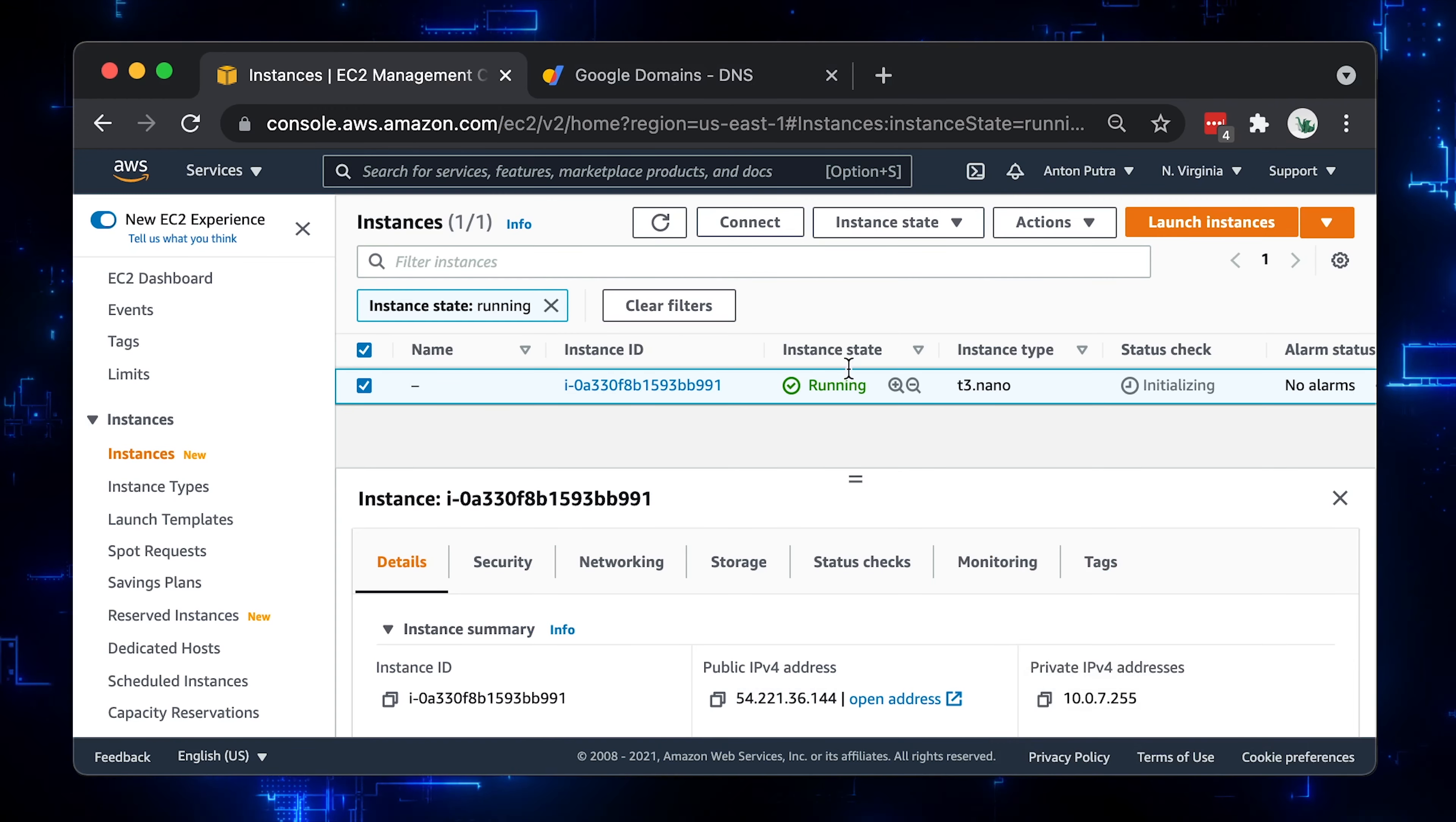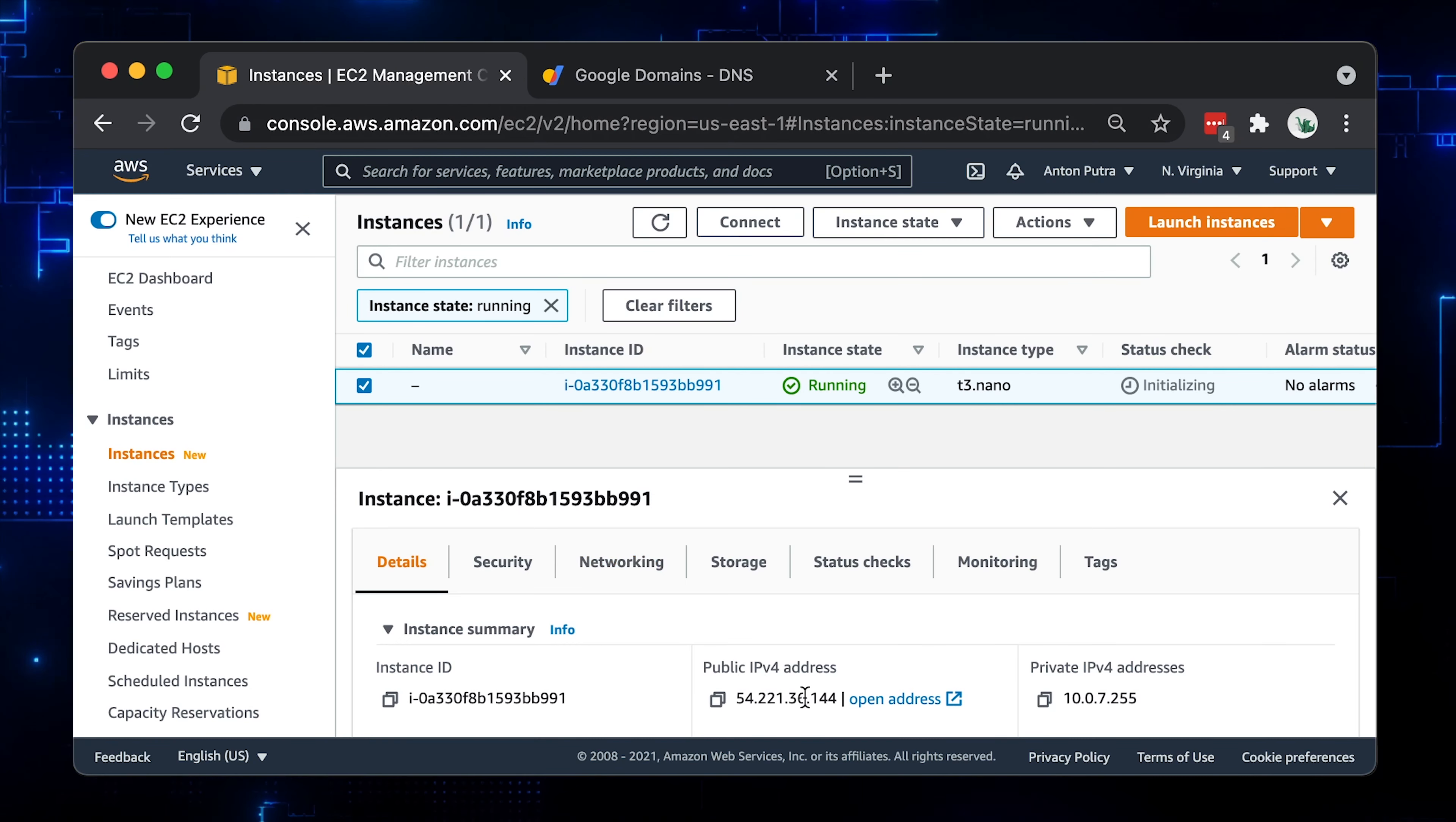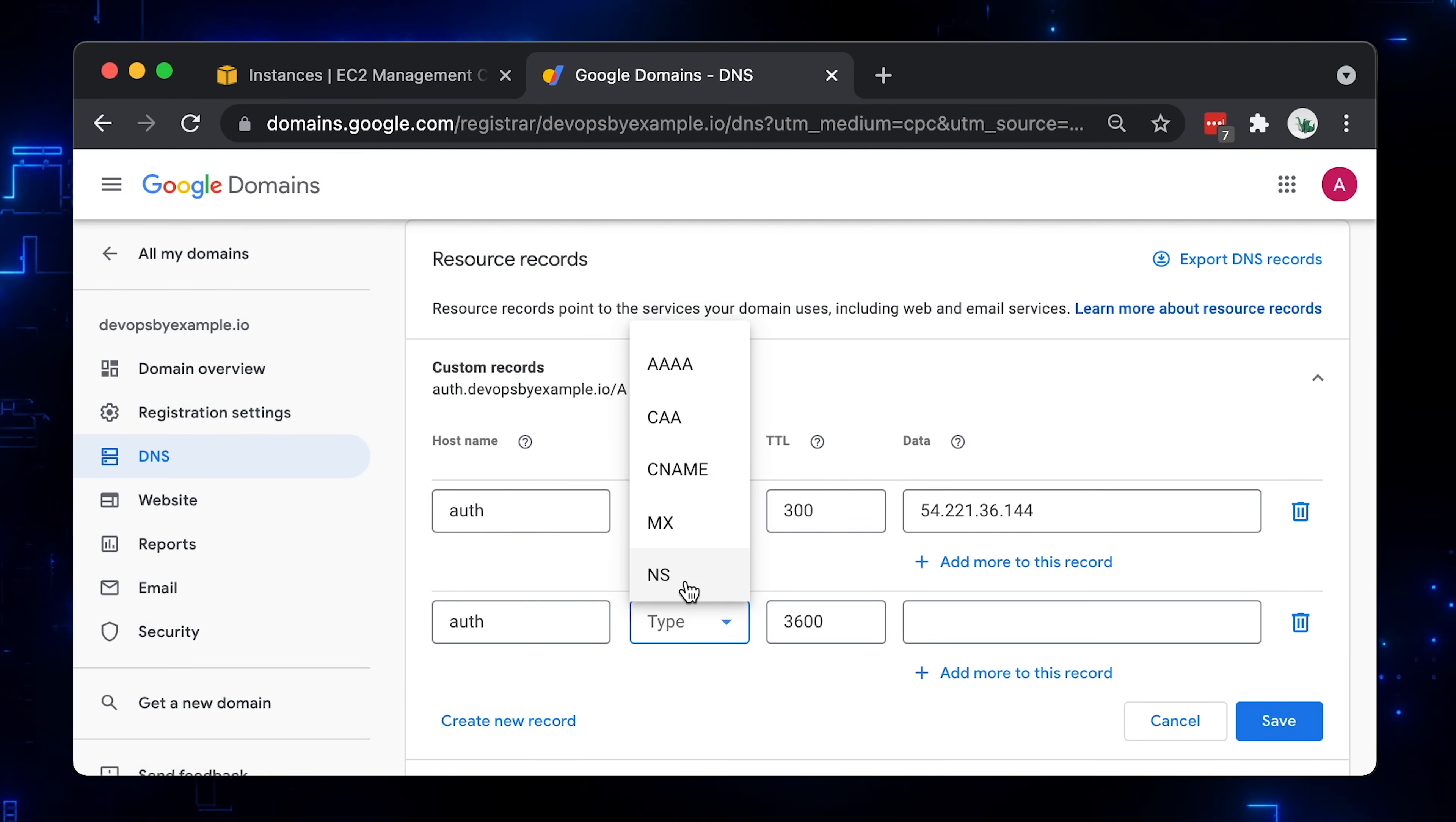Now we need to create a few DNS records. Your domain can be hosted anywhere, mine is hosted with Google domains. First, let's create auth A record that will point to our DNS server. Then, create the NS record to outsource DNS queries for star.auth.devopsbyexample.io to our DNS server.